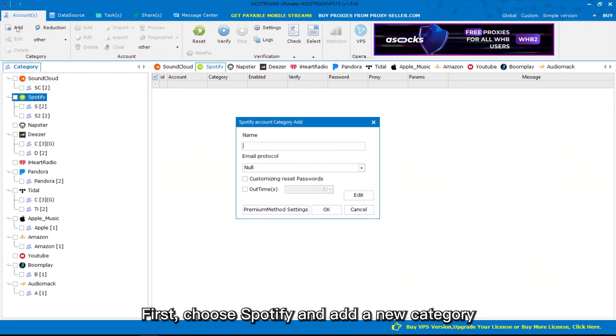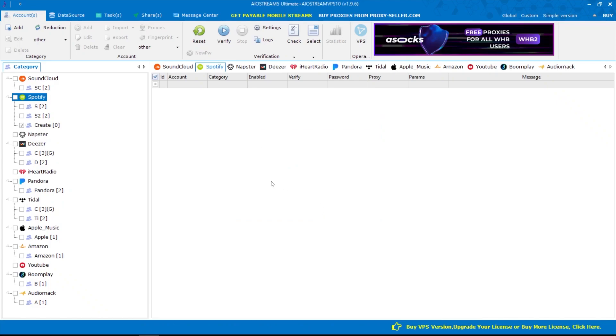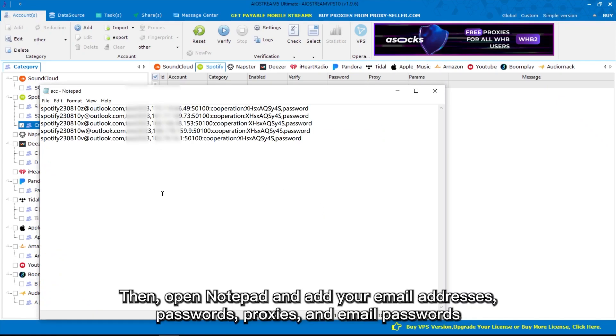First, choose Spotify and add a new category. Then open Notepad and add your email addresses, passwords, proxies, and email passwords.